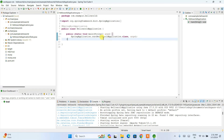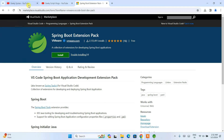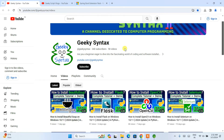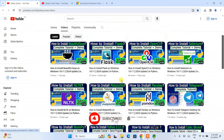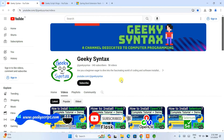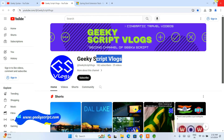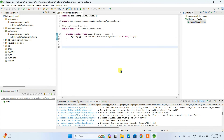Please comment in the comment section if you need more videos on Spring-related projects — I'll be happy to make them. Please subscribe to the Geeky Syntax channel where I regularly post coding videos. You can also subscribe to the Geeky Script vlogging channel. Thank you very much for watching and God bless you.